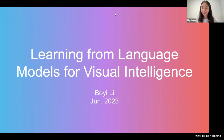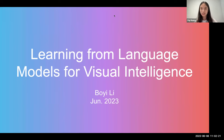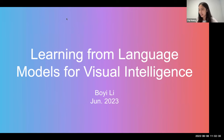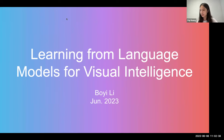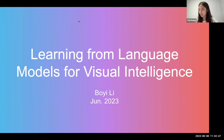I think it's about time for our talk today. We are very glad to have Vo Yi here to introduce learning from language models for visual intelligence. Vo Yi is a research scientist at NVIDIA Research and a postdoctoral scholar at Berkeley AI Research. Her research interest is in computer vision and machine learning, primarily focusing on multi-modal and data-efficient machine learning for building various intelligence systems. So without further ado, Vo Yi, please take the time.